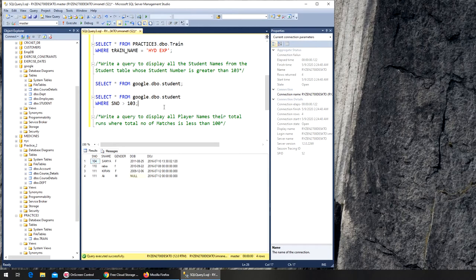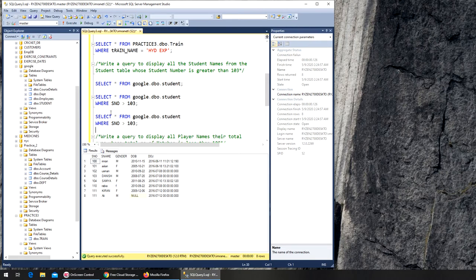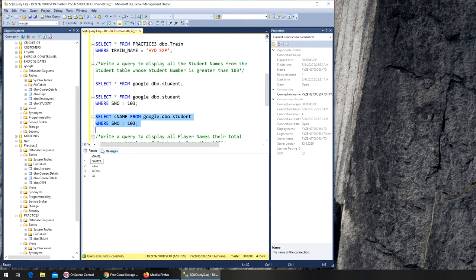We get four records because we are using greater than, not greater than or equal to, so 103 itself is excluded. Now there's one more step: the query asks for just the student names. We don't want gender, date of birth, or date of joining. So we remove the star and replace it with s_name only — and now it gives us just the names.